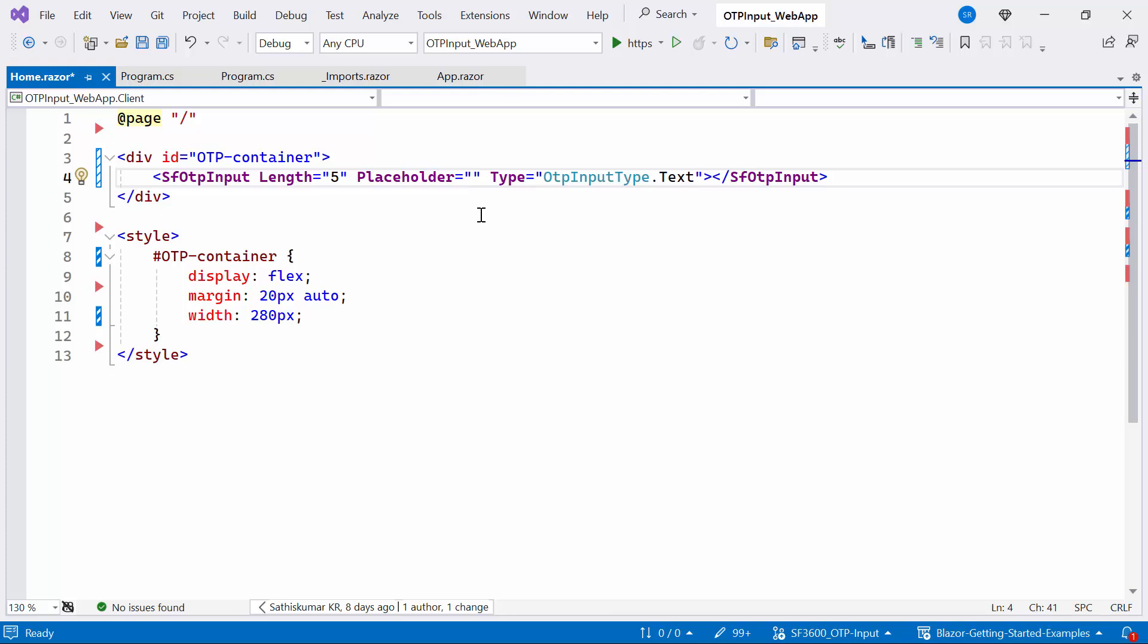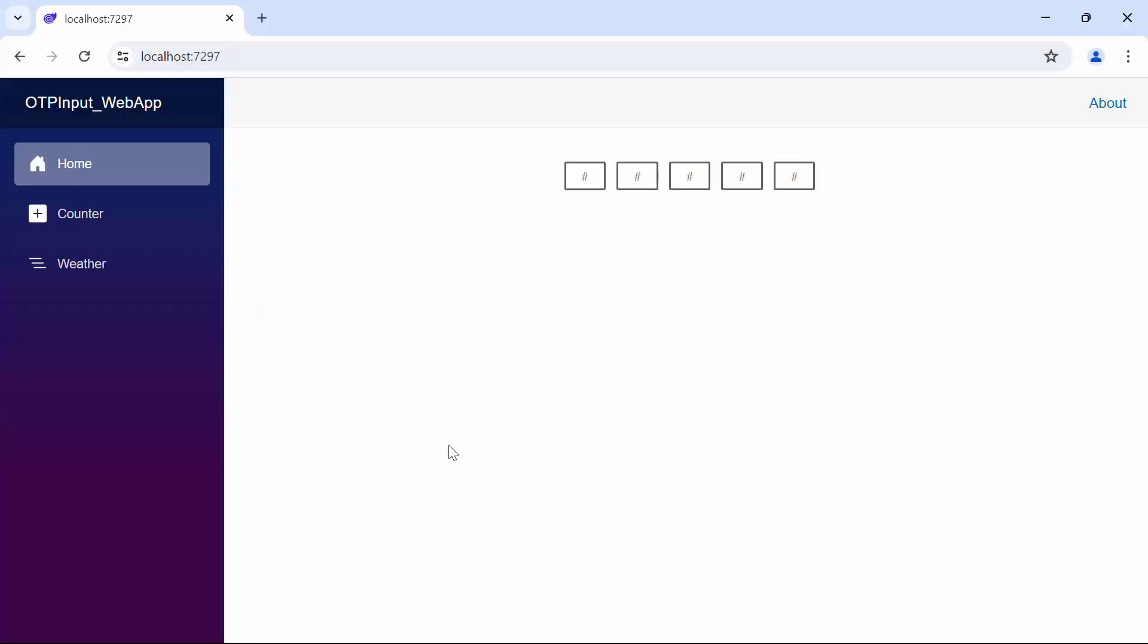Then I add the placeholder property. If I set it to a single character like hash, all input fields will display this character. Look now you can see the hash is displayed in all the input fields.